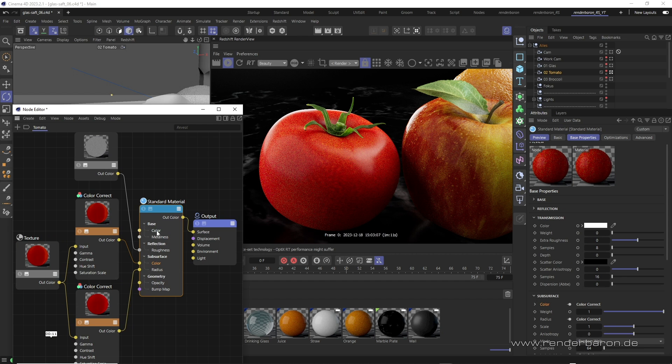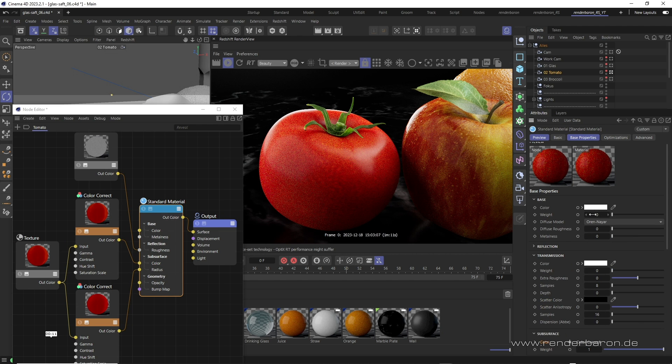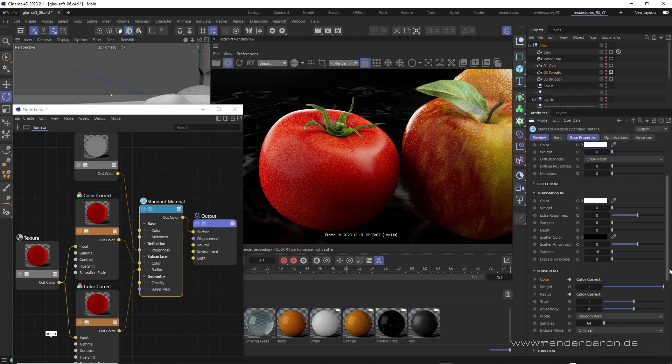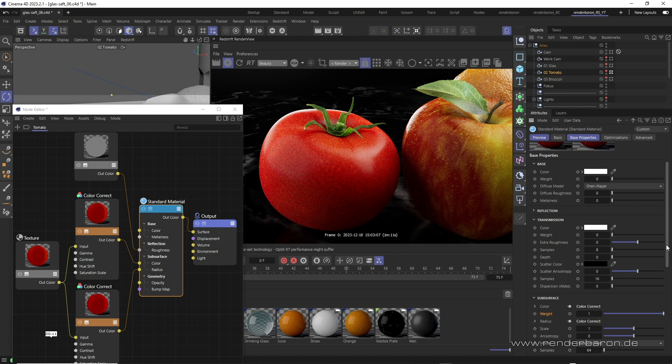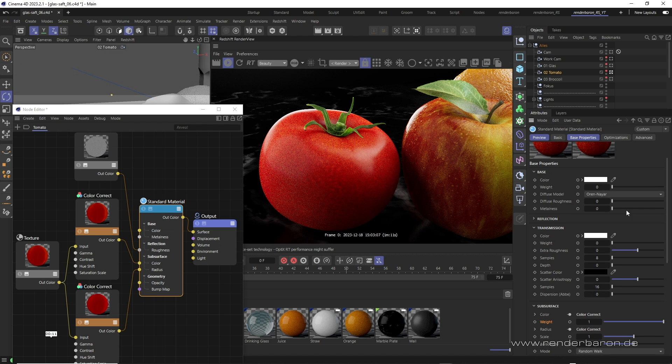A look into the node editor reveals that the color texture is only connected to the subsurface color and not, as usual, to base color, meaning the diffuse reflection. Base color is also completely scaled down. Why? The reason for this is that subsurface scattering itself also contains a component for diffuse reflection. If subsurface scattering is used heavily in a material, an additional definition of diffuse reflection under base color is therefore superfluous.